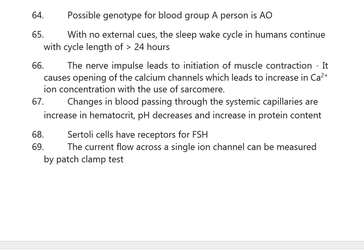The nerve impulse leads to initiation of muscle contraction. It causes opening of calcium channels, which leads to increase in calcium ion concentration within the sarcomere.